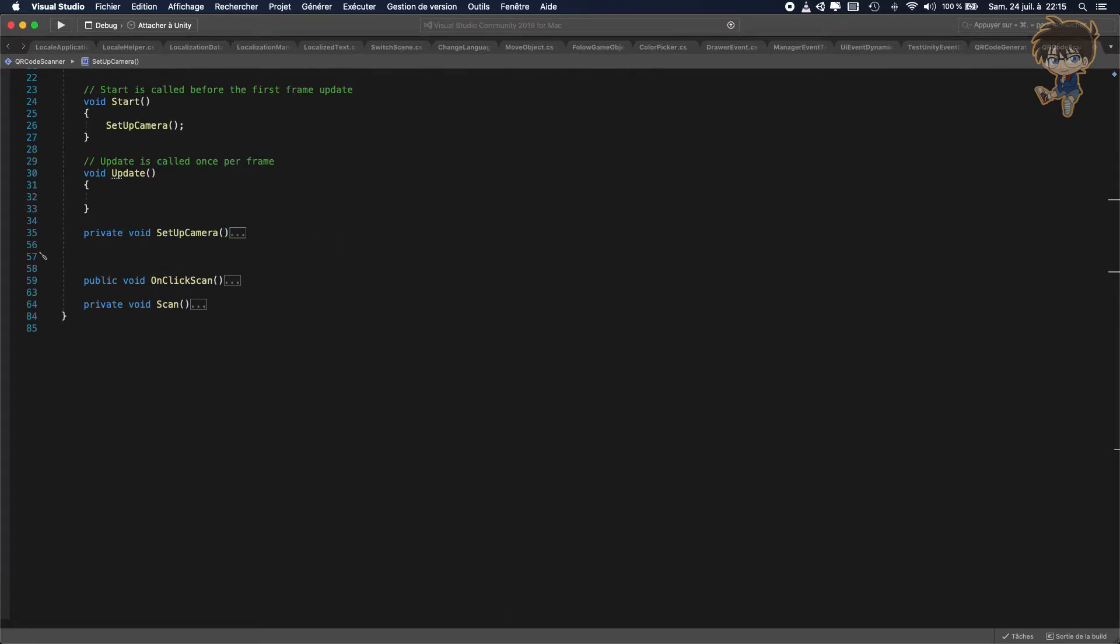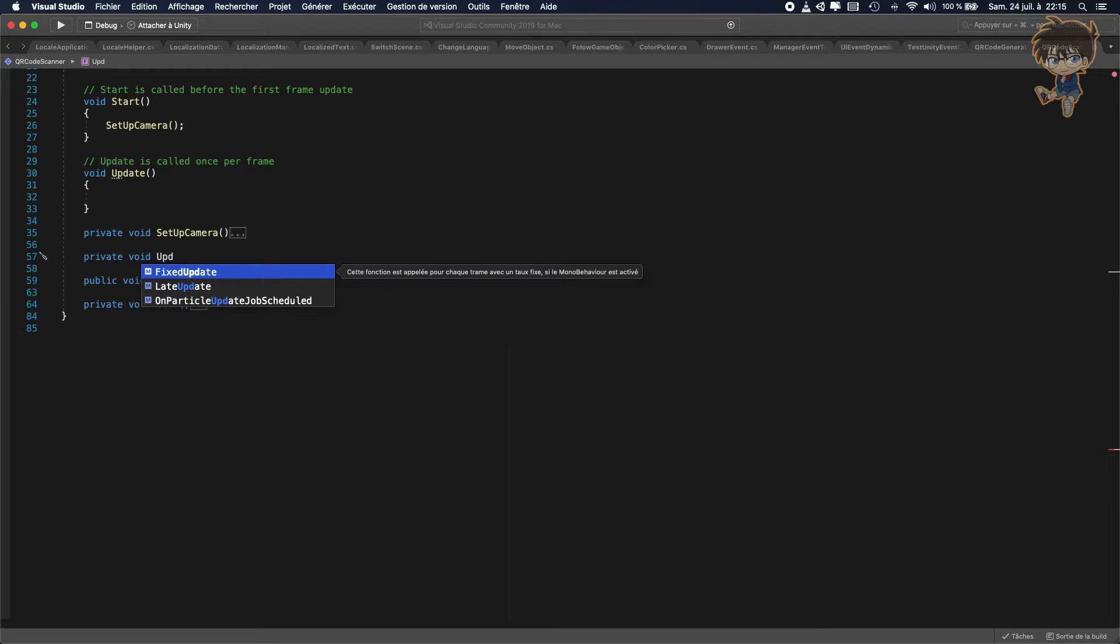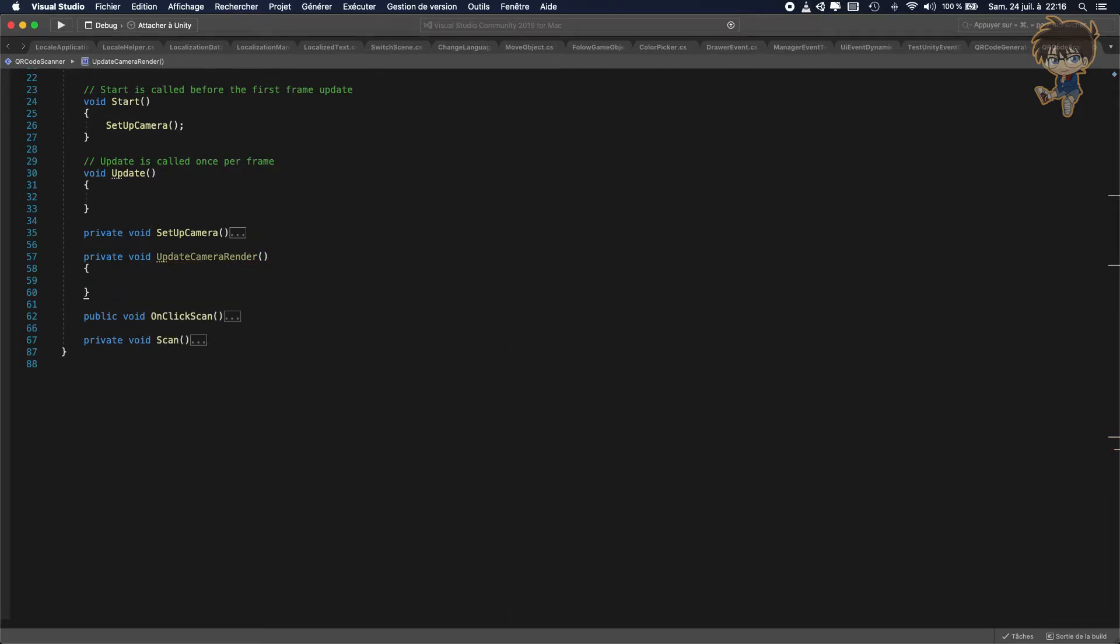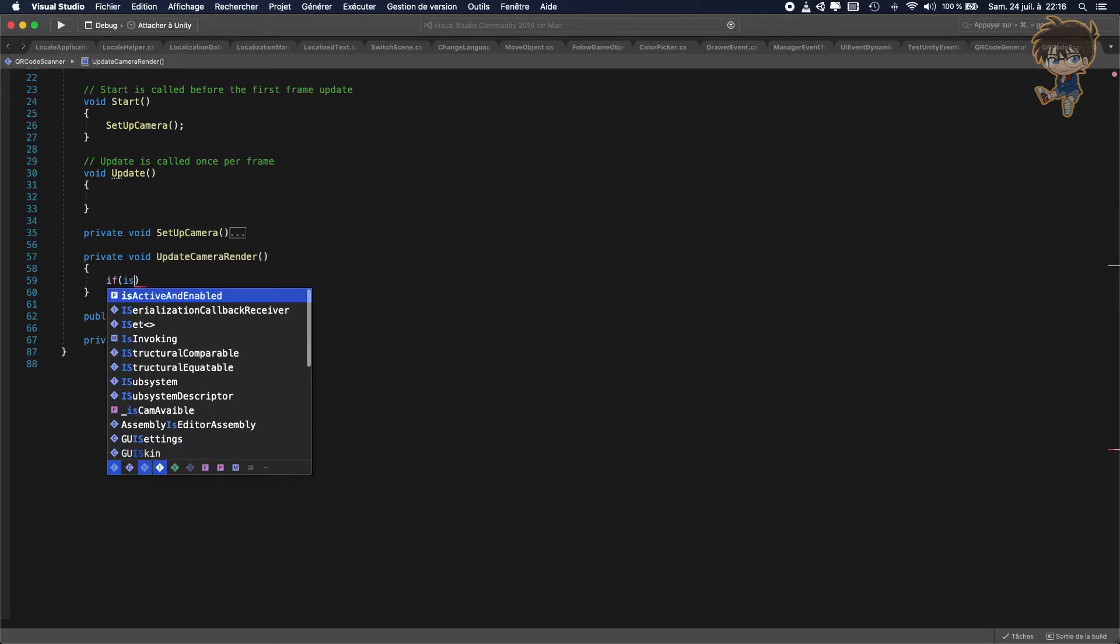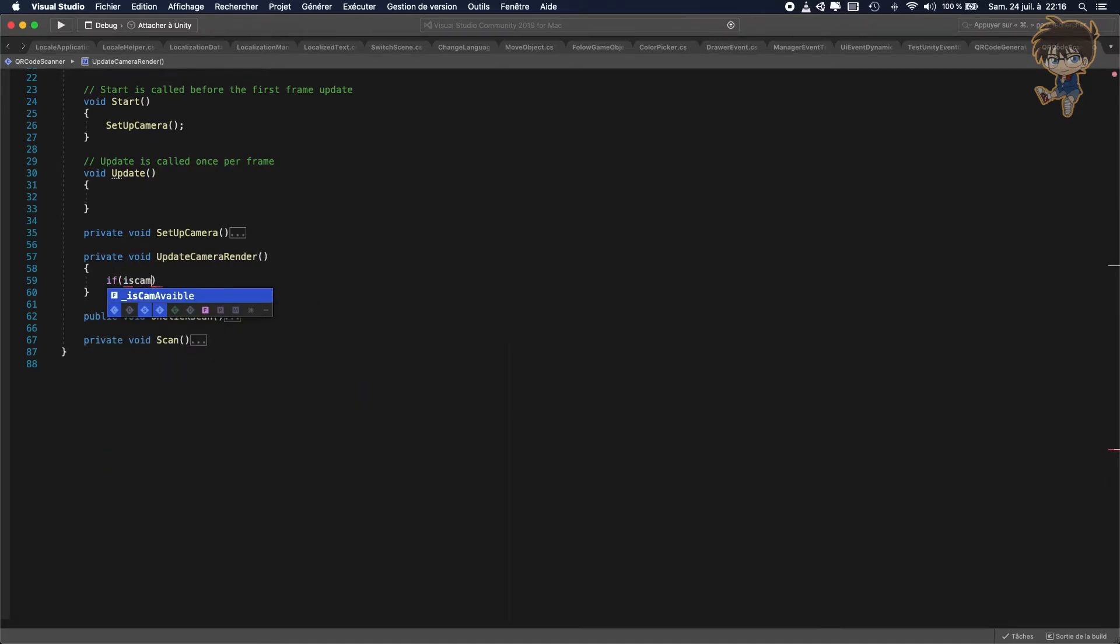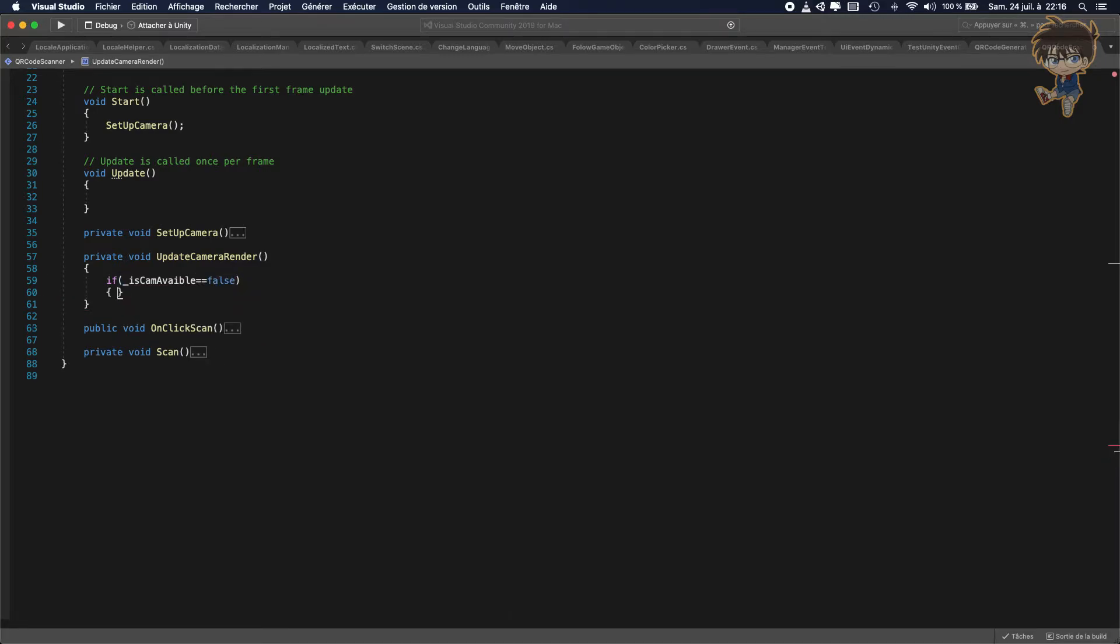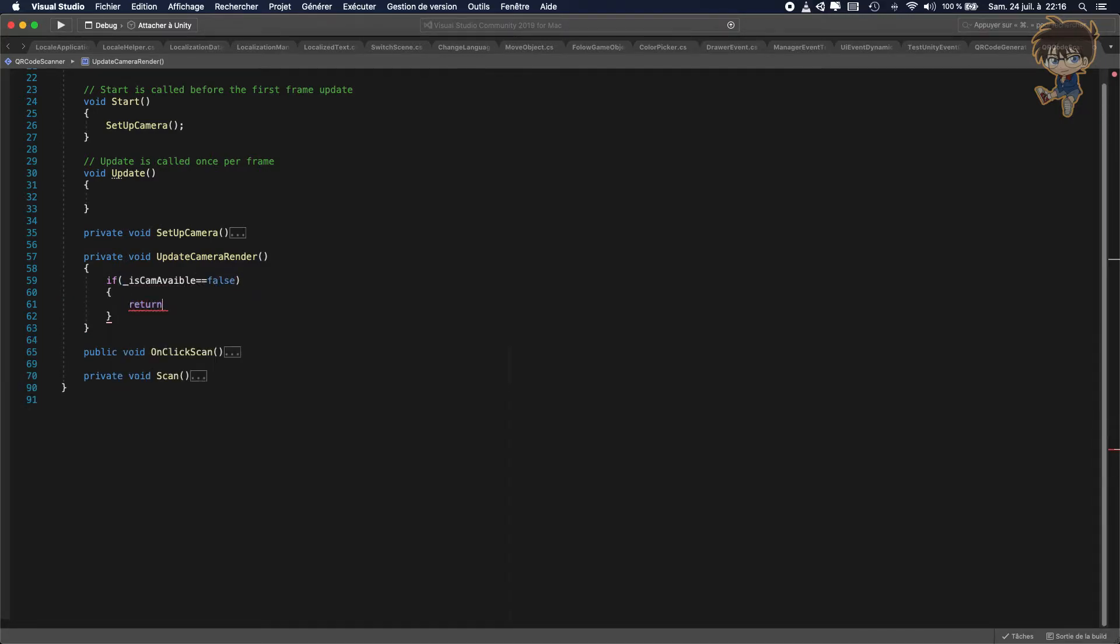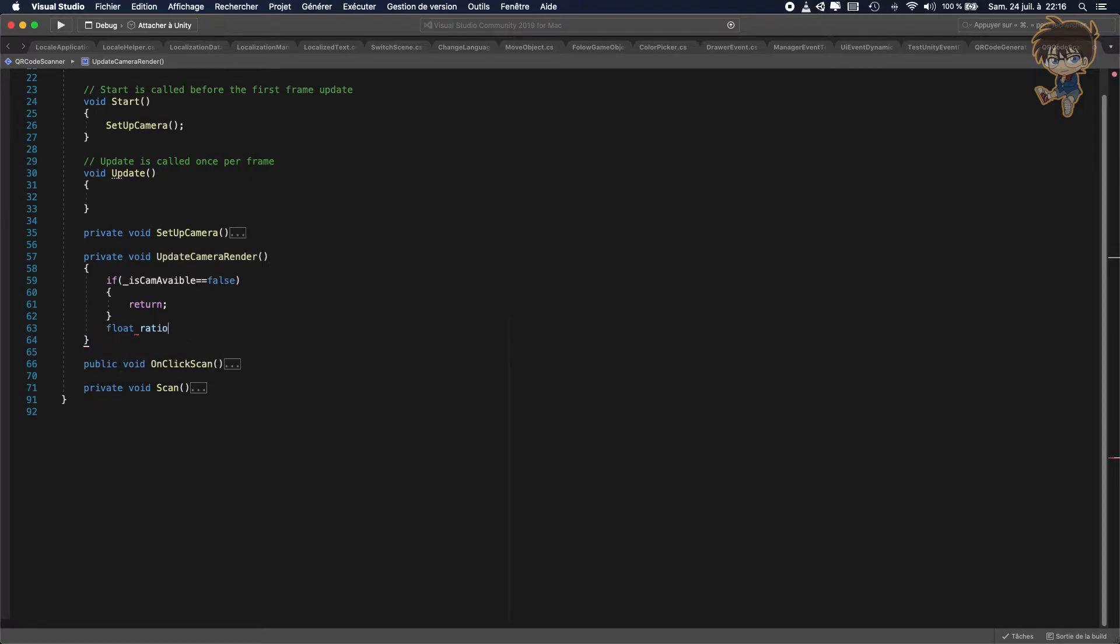So we need to create a private void update, so update camera render. And basically, we will need to check. So if is camera is available, so is camera available equal equal to false, we just need to return because we don't want to go furthermore. If it's not, we'll put a float ratio. So to be able to handle the whole screen.